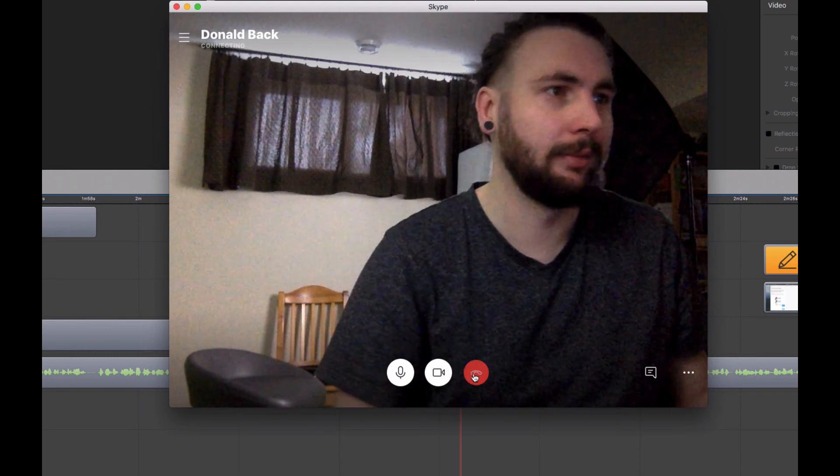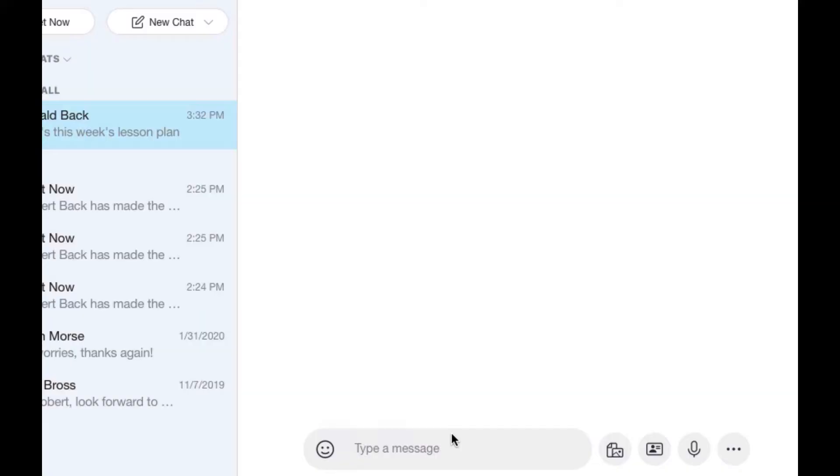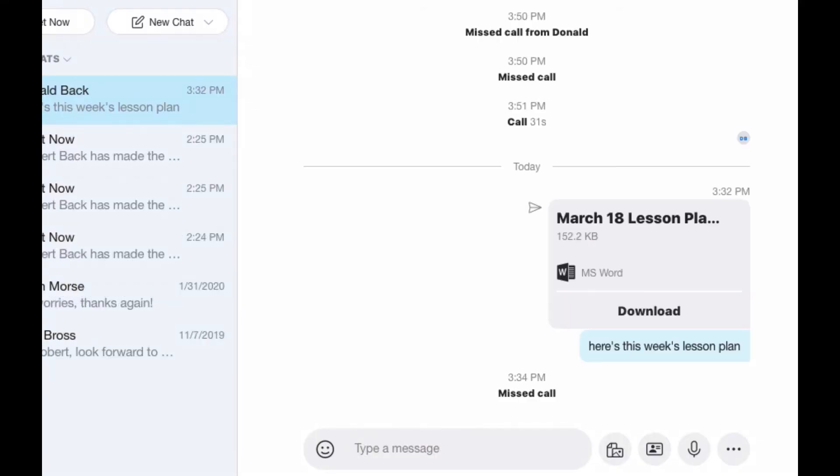Once your lesson is finished, click to end the meeting and remember to check the chat for any files that your teacher may have shared with you.